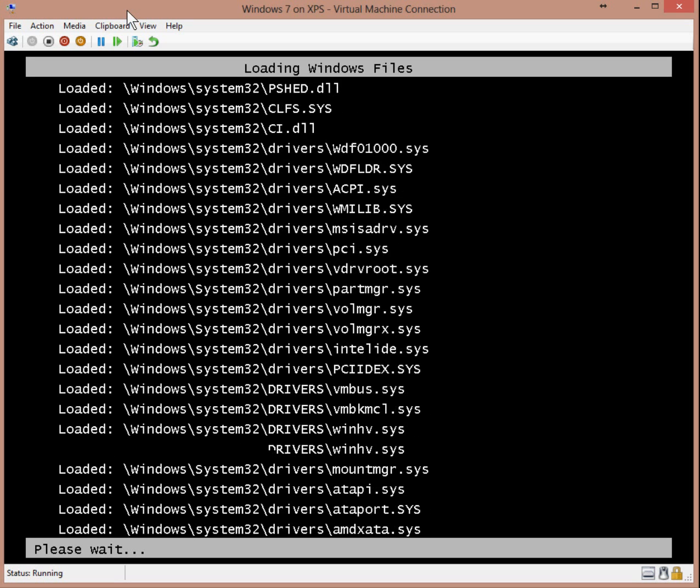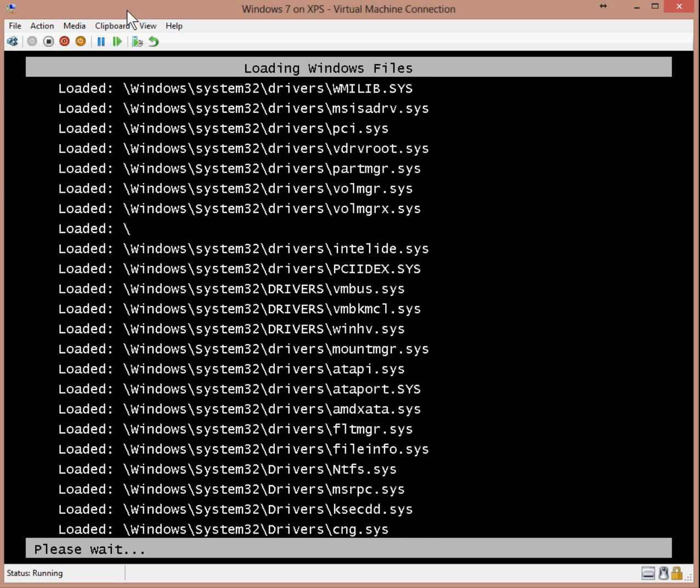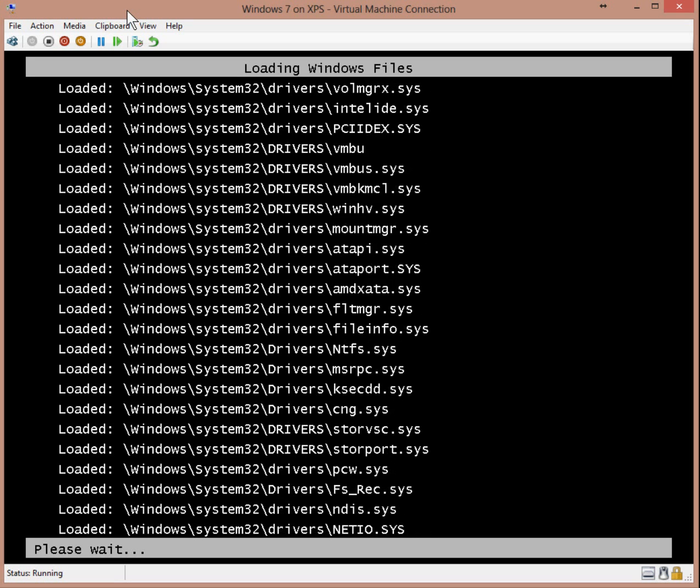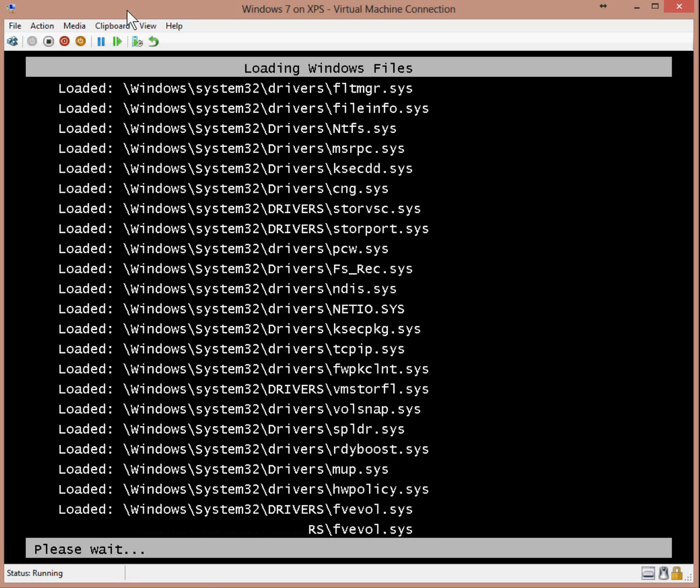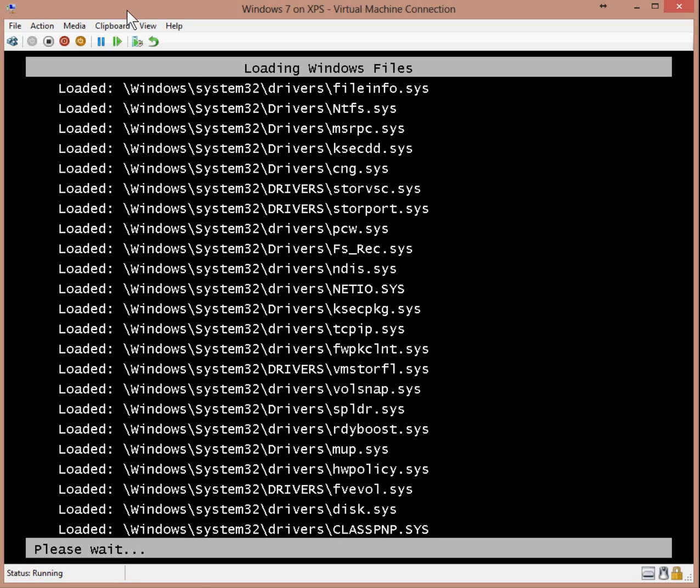You'll see white writing on a black background start to appear. This is normal, it takes a minute or two to run through.